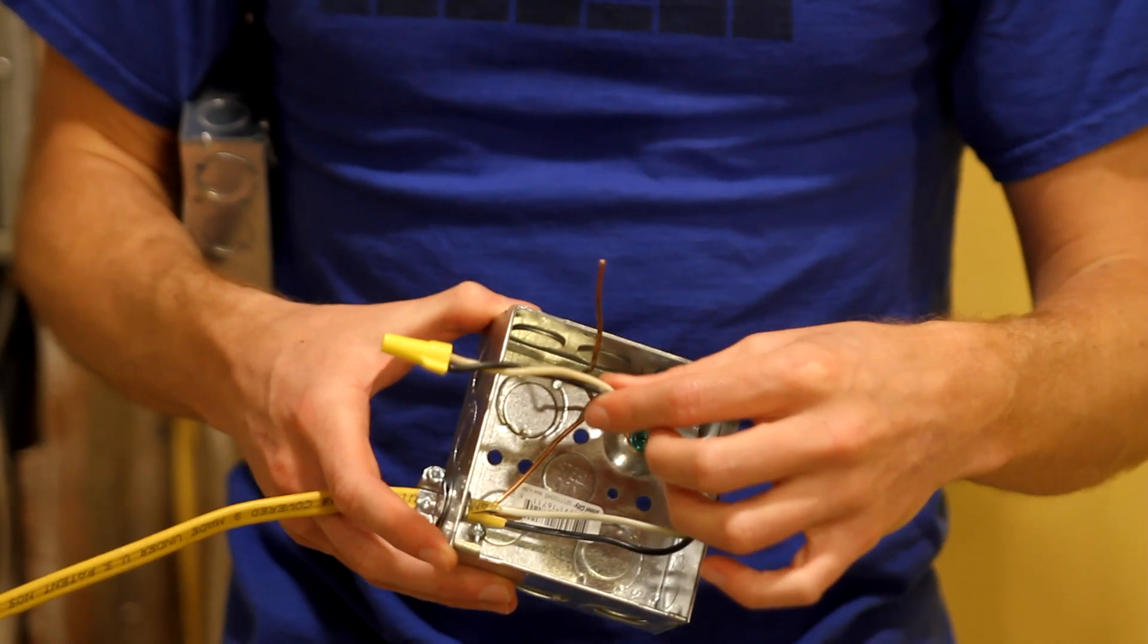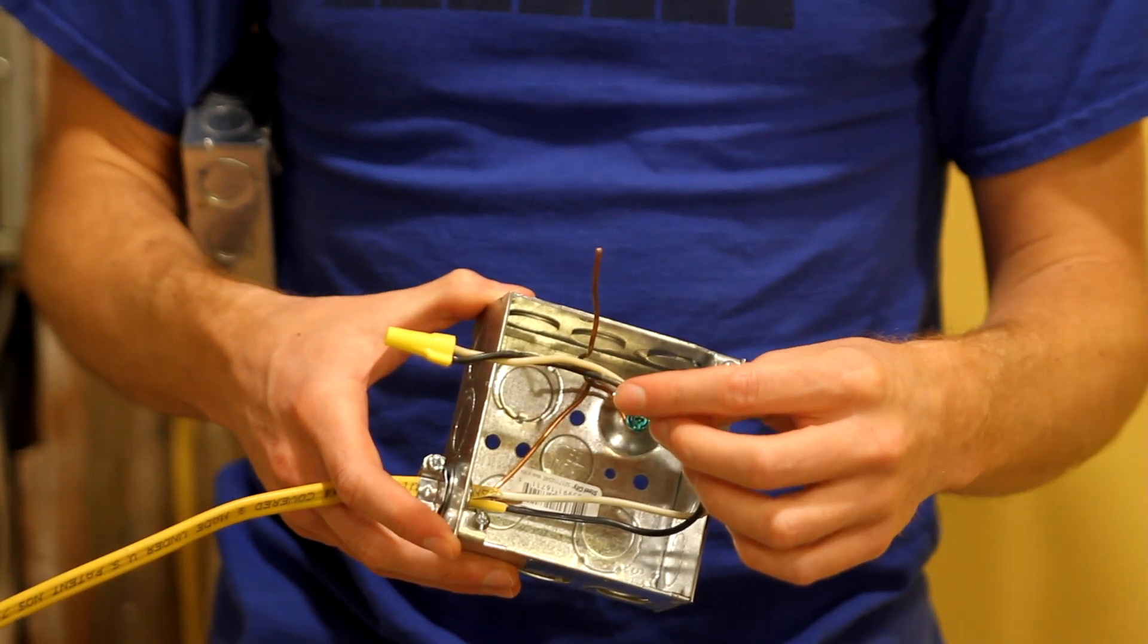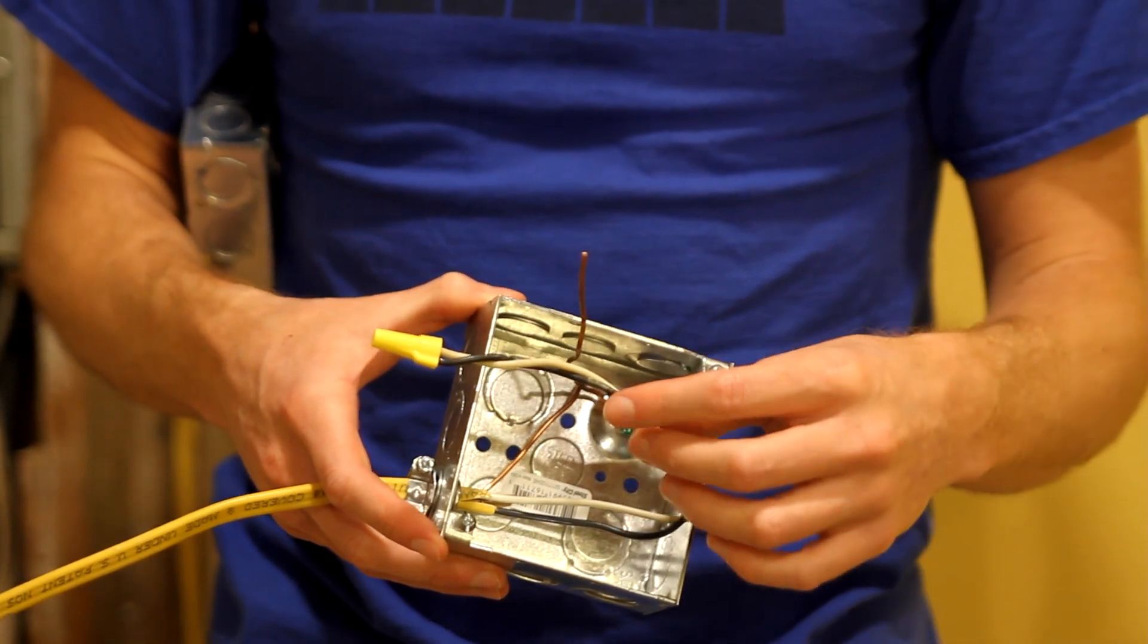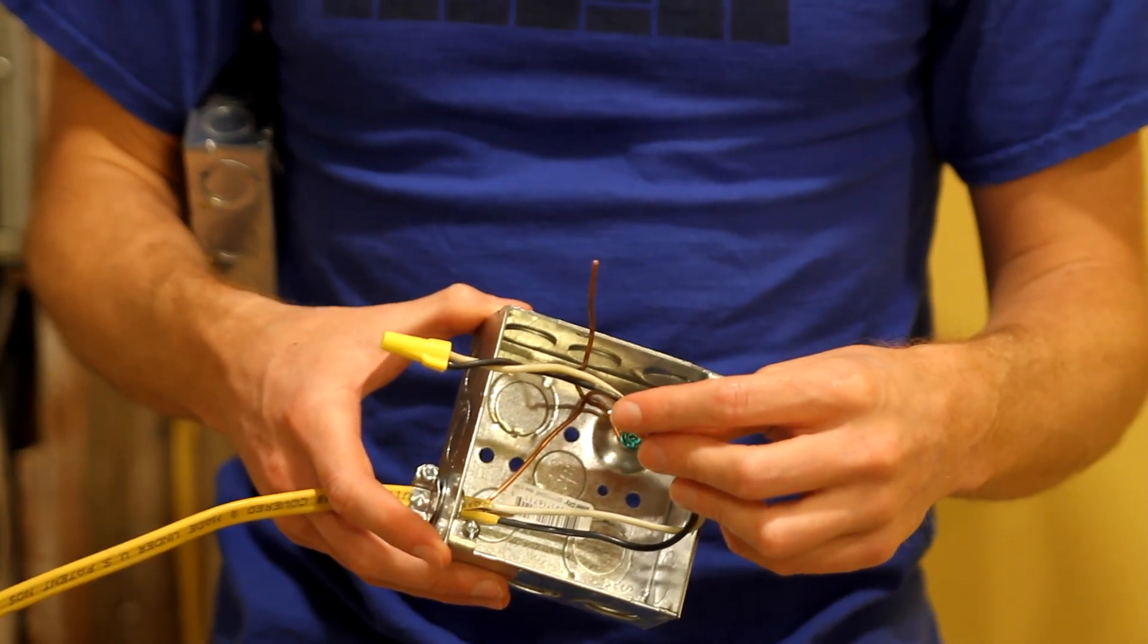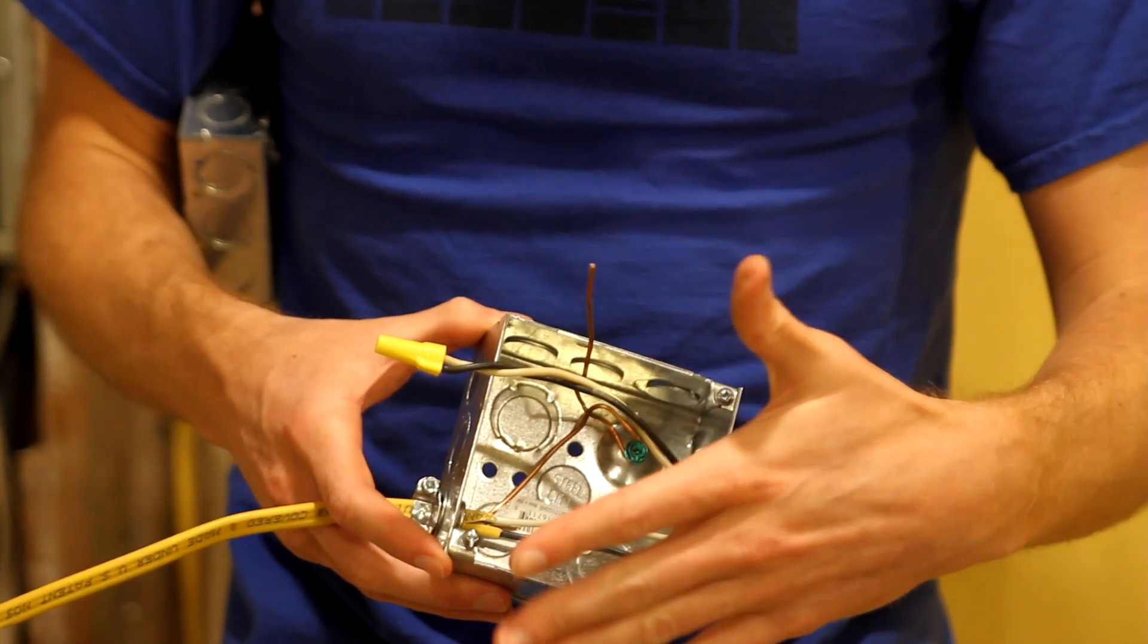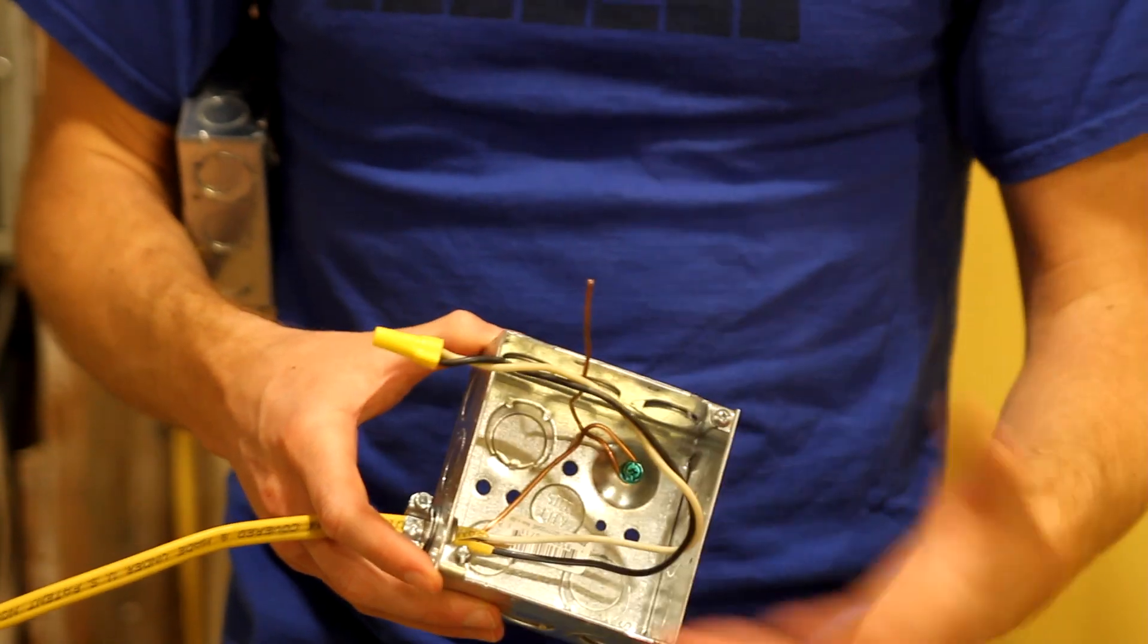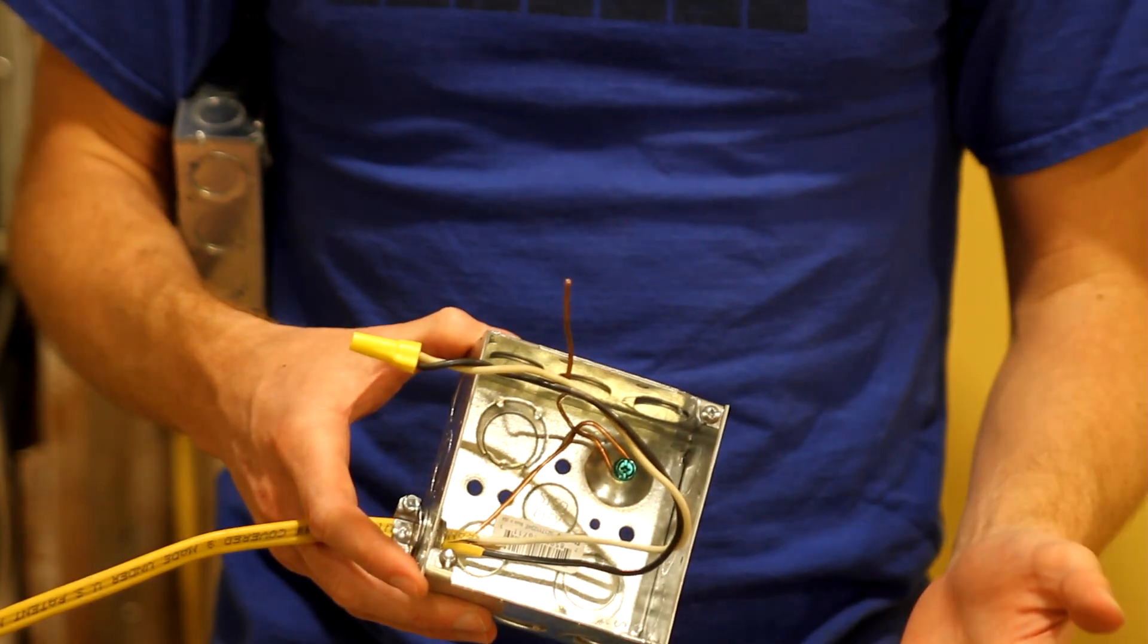And then I went ahead and capped off the neutral and the hot wire, just like you would in the main panel. So then of course I'll put a cover on this, and it'll be ready to go in the future.